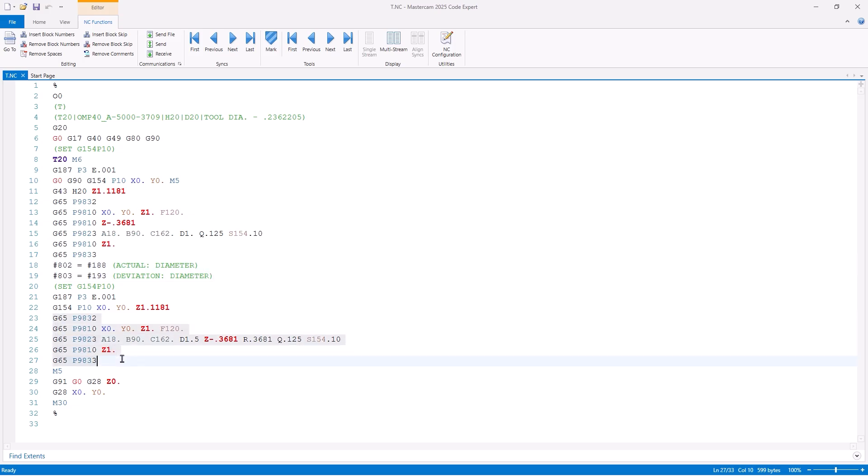We will then repeat the same process for the boss cycle, but notice that this time, because I am using my safety distance, we will then define the height at which we wish to measure, keeping in mind that we are currently compensating for the probe radius, along with our R value, which defines our standoff distance. All of this information can be referenced in the Renishaw Inspection Plus Manual.